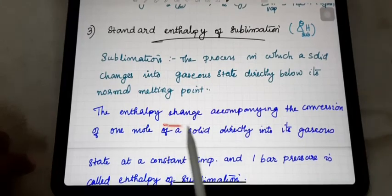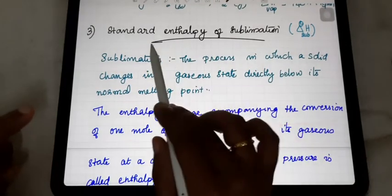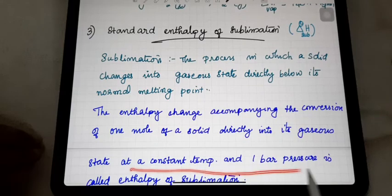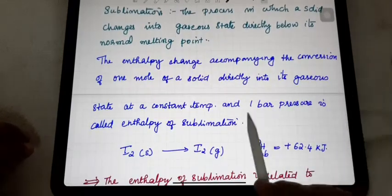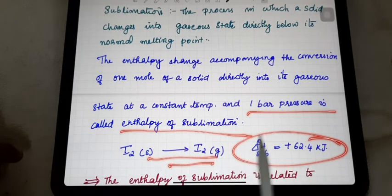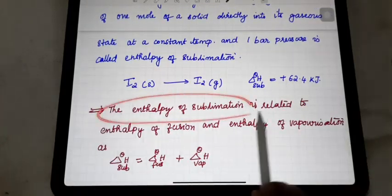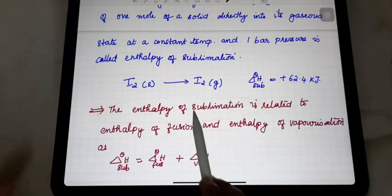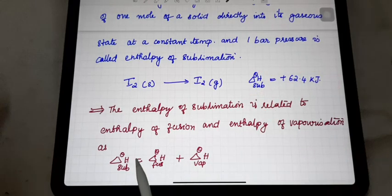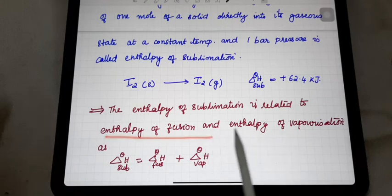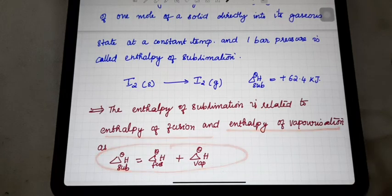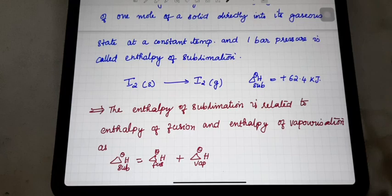The enthalpy change accompanied by the conversion of one mole of a solid directly into gaseous state at constant temperature and one bar pressure is said to be the enthalpy of sublimation. The enthalpy of sublimation is related to fusion and vaporization — it equals the sum of enthalpy of fusion and enthalpy of vaporization. This is the easiest method for finding the enthalpy of sublimation when it is not directly known.